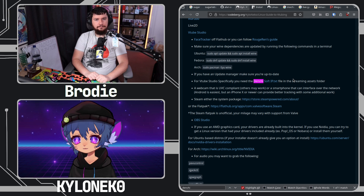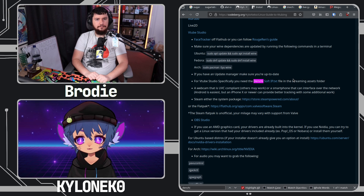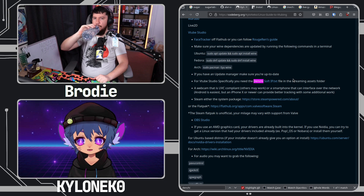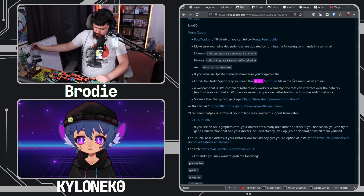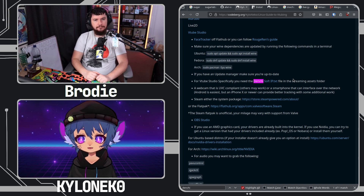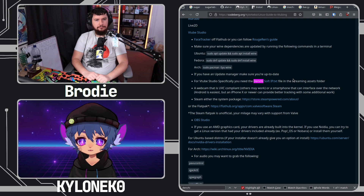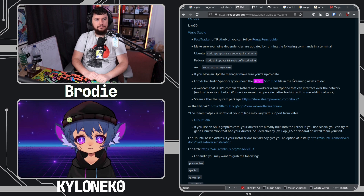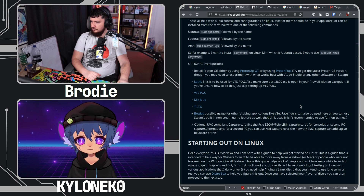For Discord, you can use the Discord Flatpak, but if you want audio with screen share you're probably going to want to use the web app — that way you can at least guarantee it will work. I don't recommend using any Discord client that isn't the system package, Flatpak, or web client, because unofficial clients are usually against TOS and you don't want to break that.